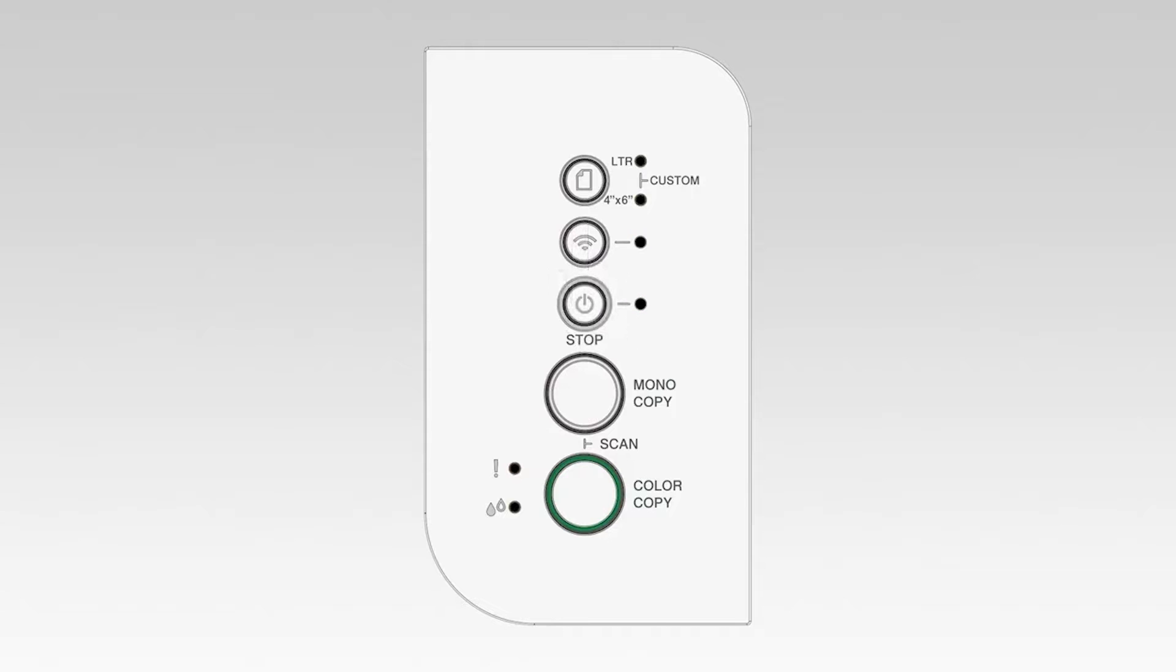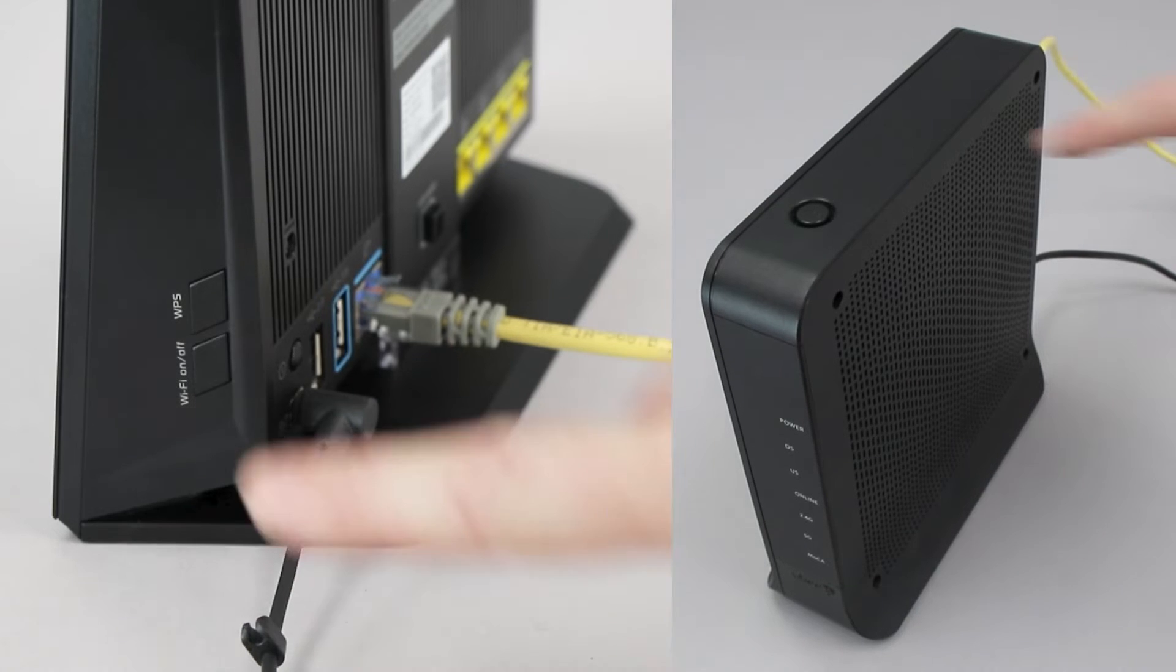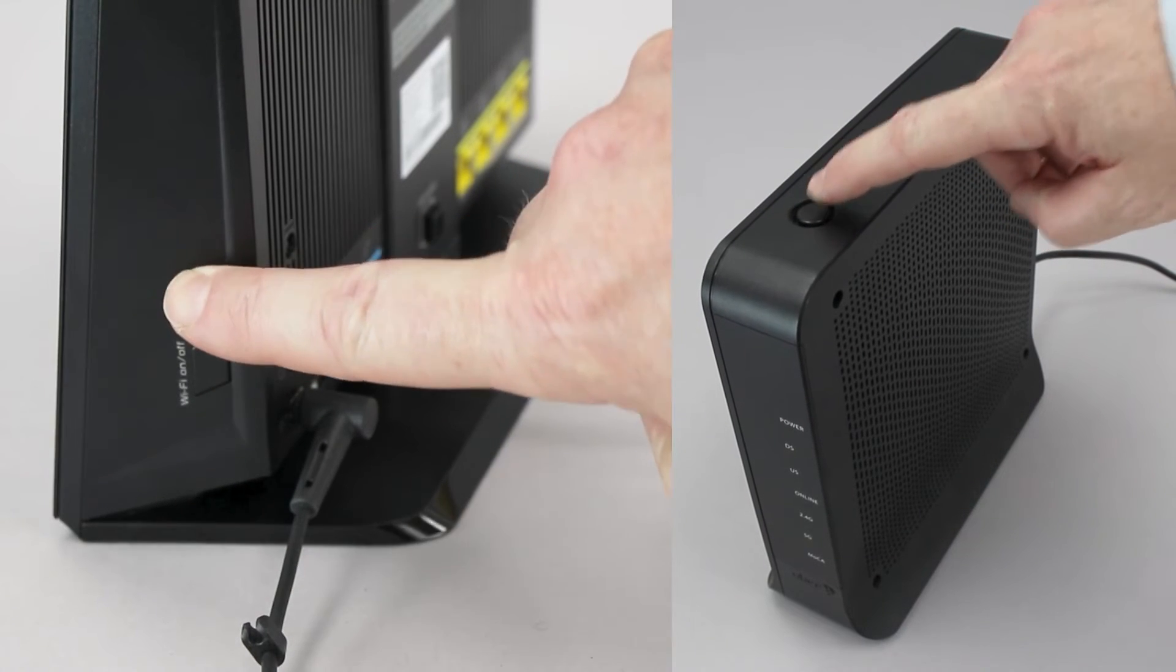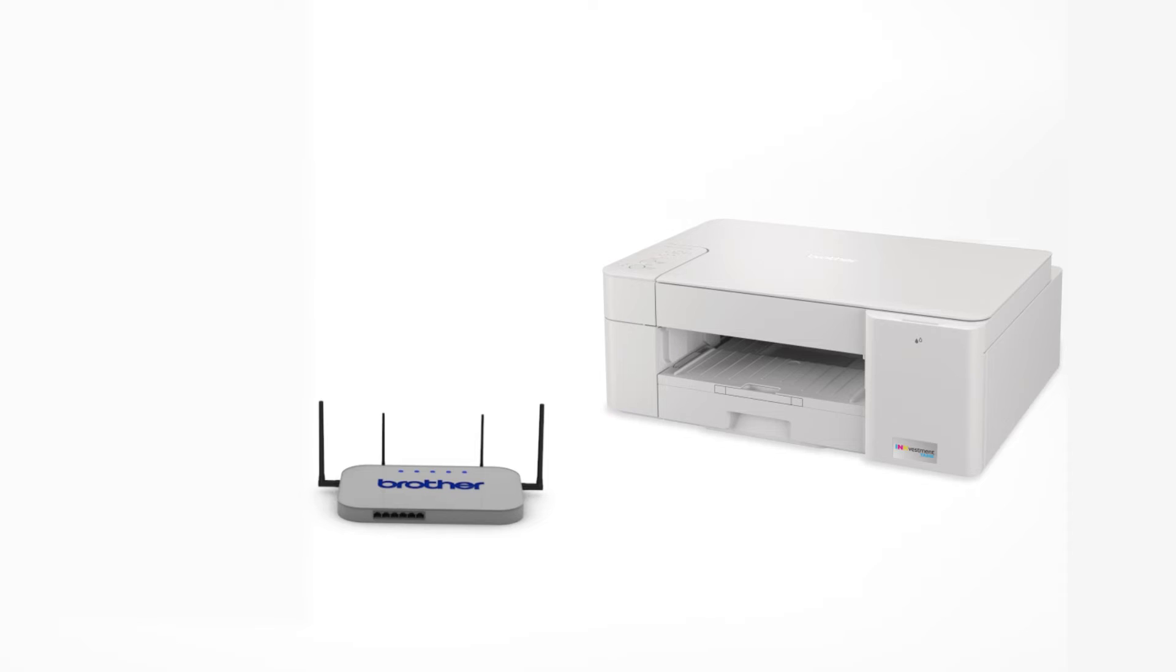The power and Wi-Fi lights will begin to blink. On your wireless router, press the WPS button. Your Brother machine and the wireless router will now begin the connection process. It may take a minute for the process to complete.